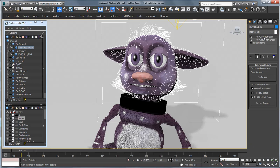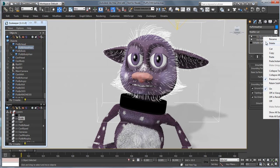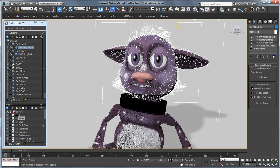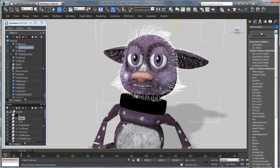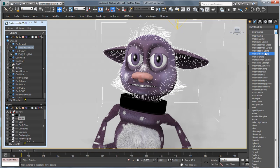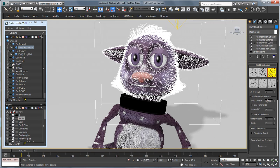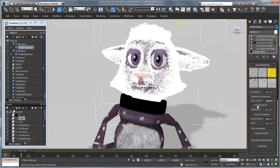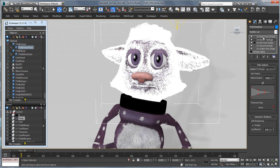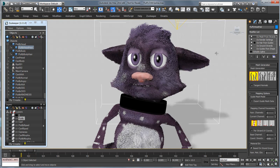And I can add on my other Ornatrix modifier. So I'm going to paste the ones that I had on before. And we'll add a new OX hair from guides. And there we go.